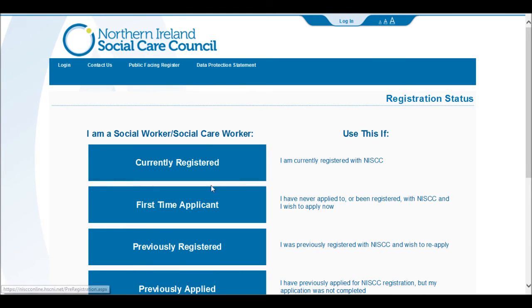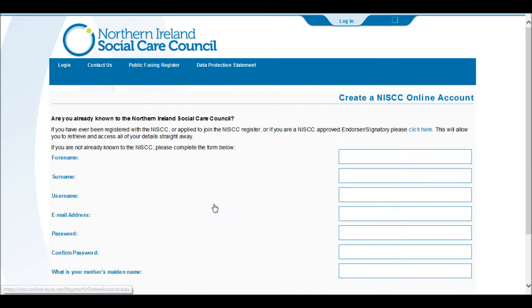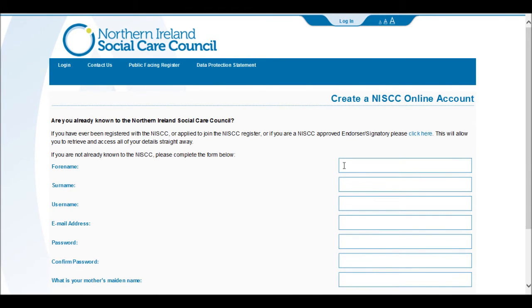Select 'First time applicant.' Please enter your first name, surname, and then create a unique username that is easy for you to remember.